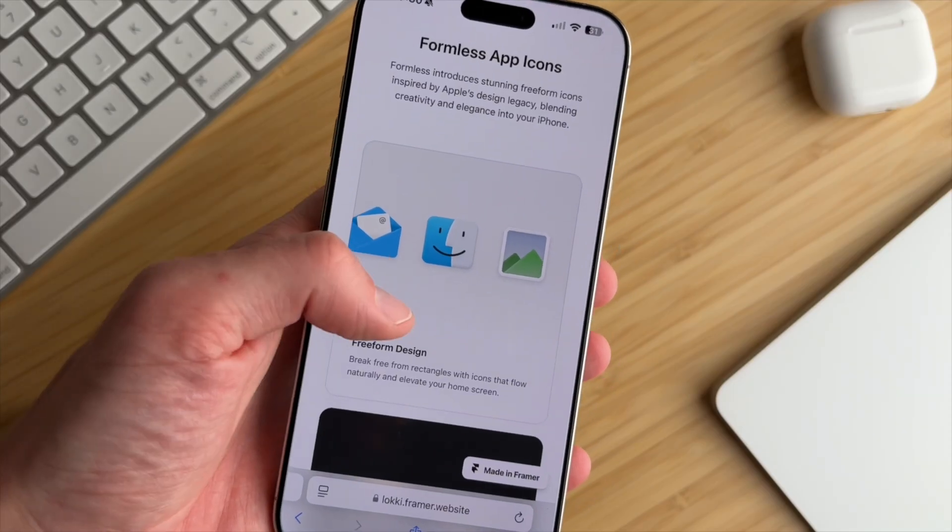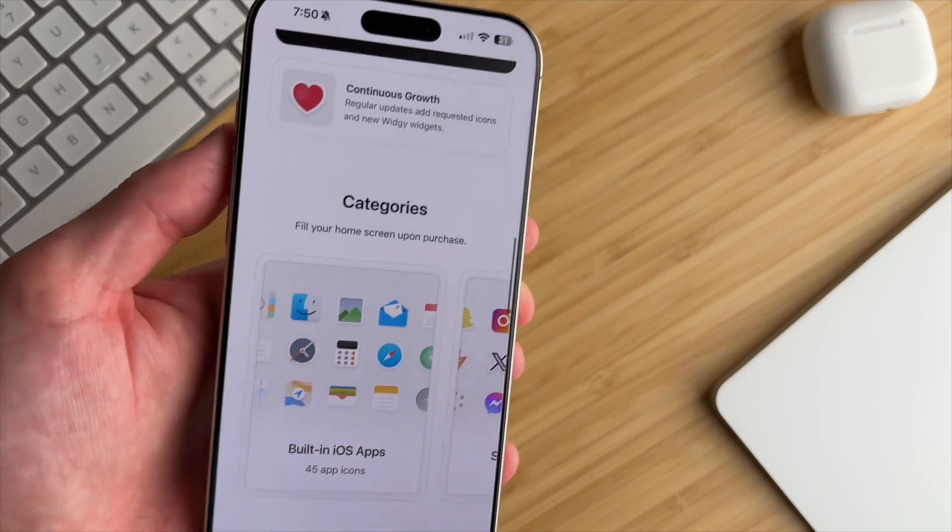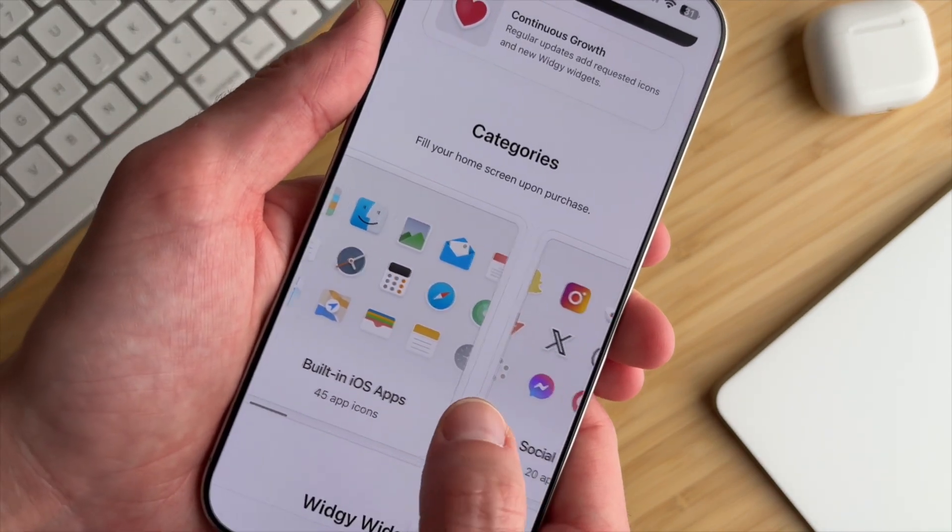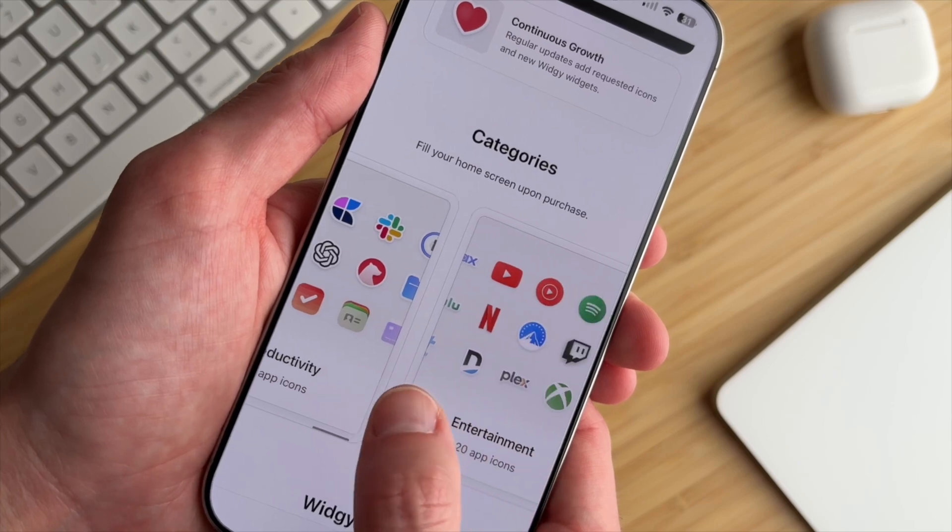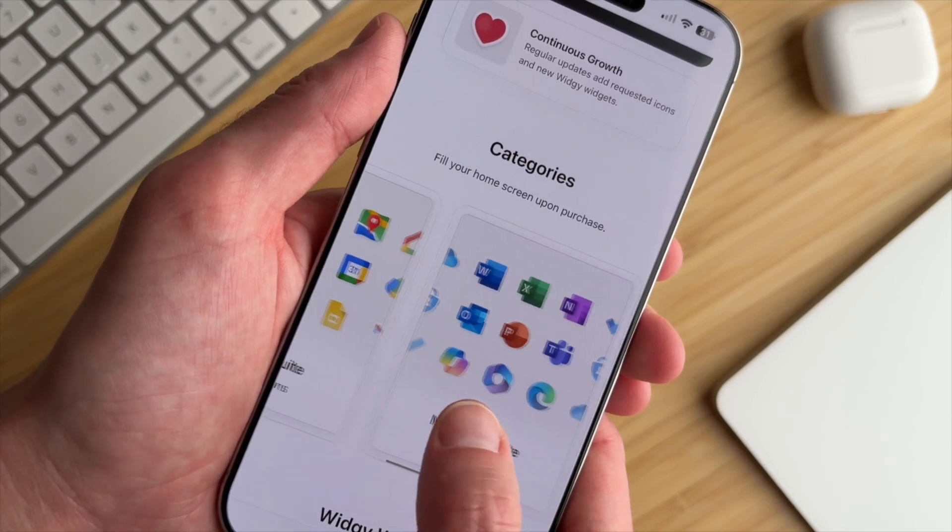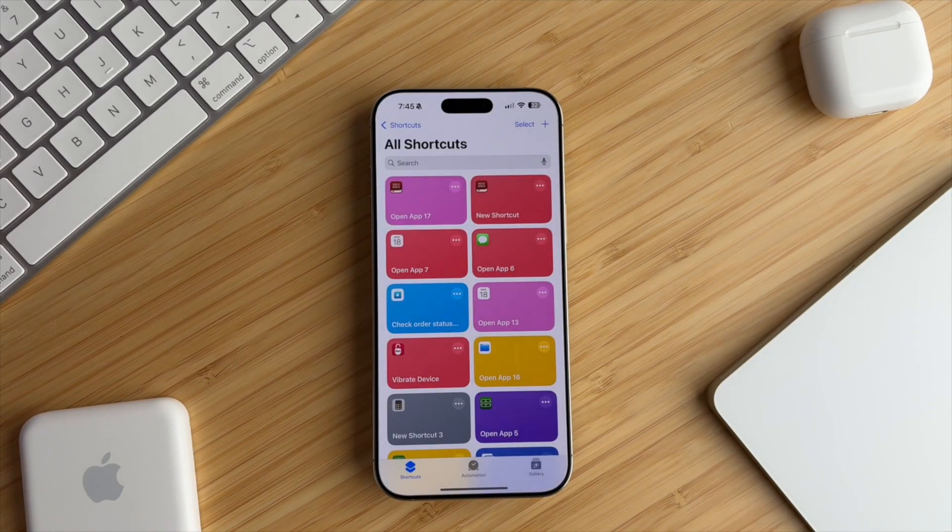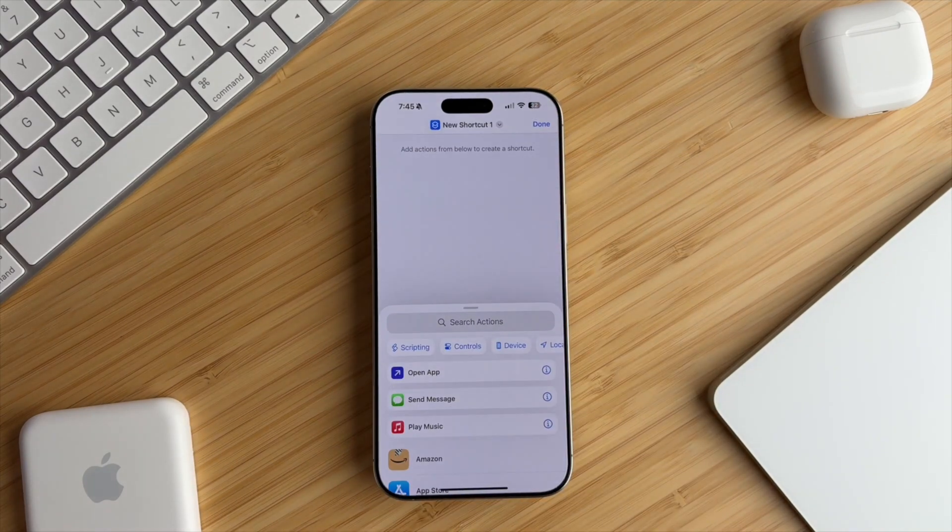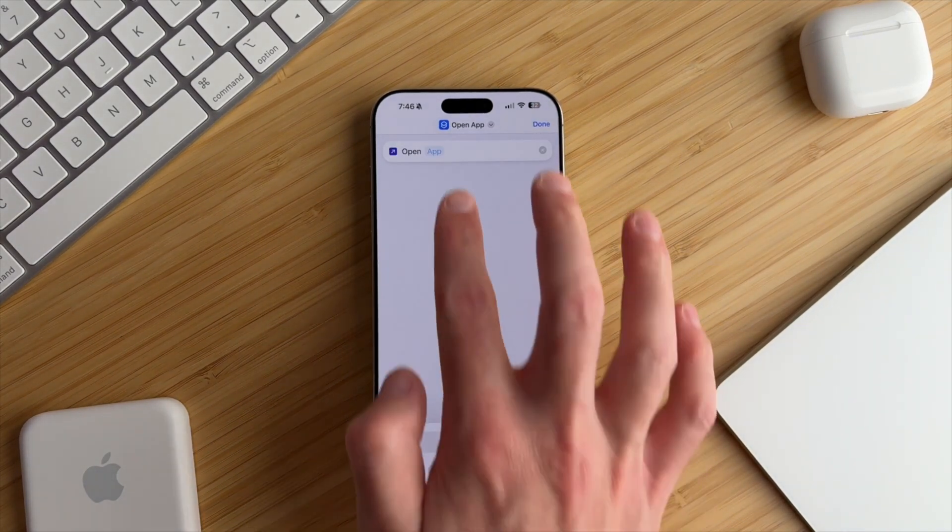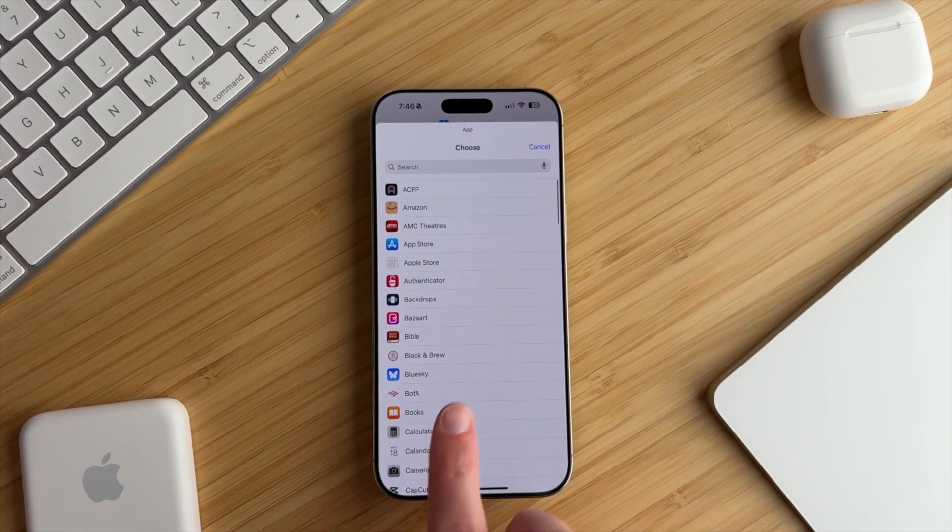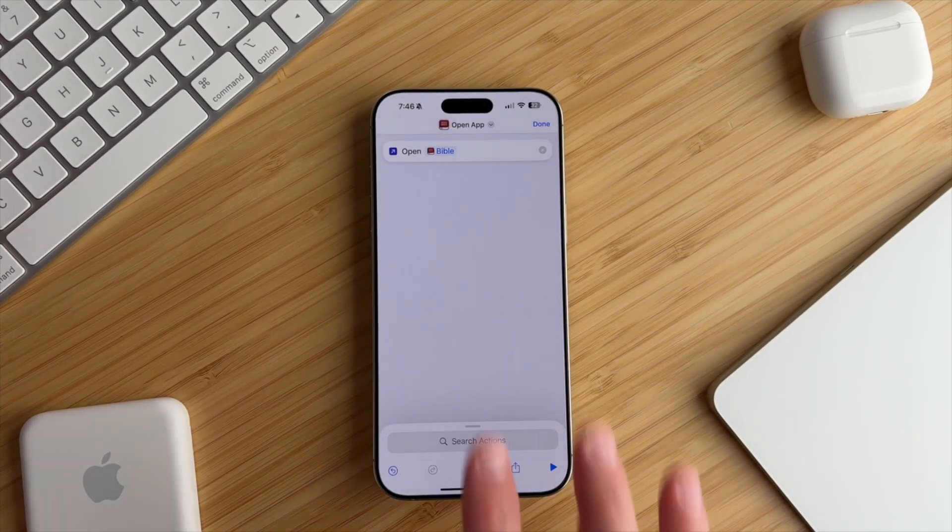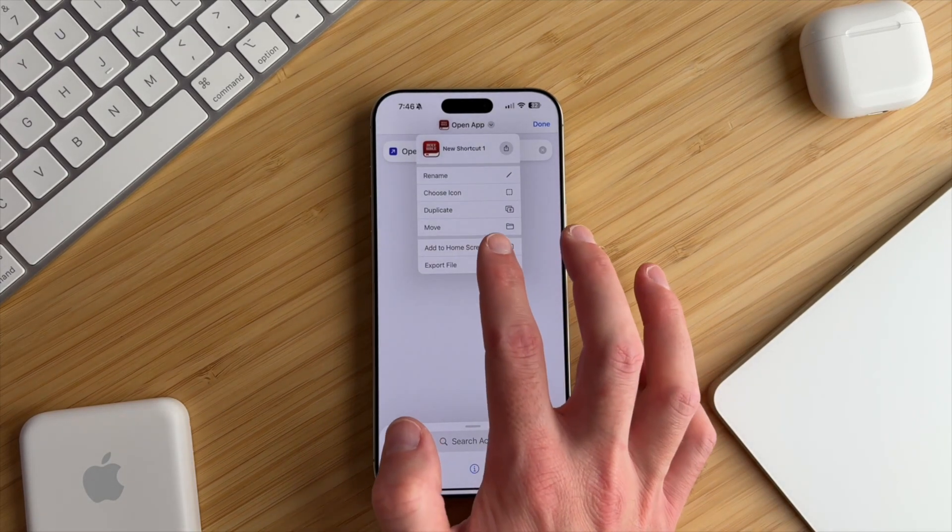Now getting into adding icons. The Formless pack comes with a variety of icons, so you're sure to find something perfect for your apps. Let's start adding our custom icons. Open the Shortcuts app, and tap the plus icon more towards the top right. Select Open App, and choose the app that you want to customize by tapping App. For this example, choose the Bible app. Tap the drop down arrow, choose Add to Home Screen.